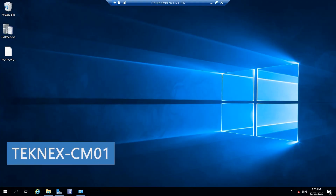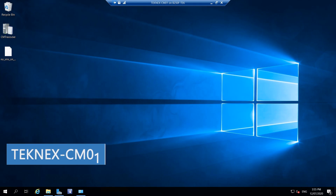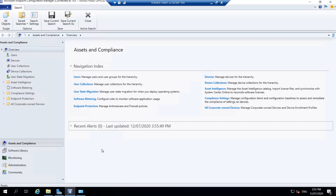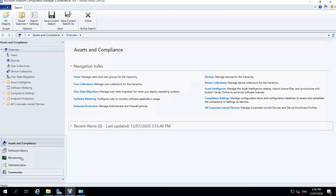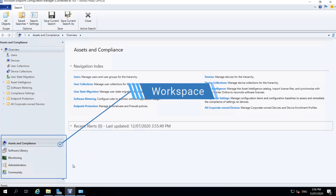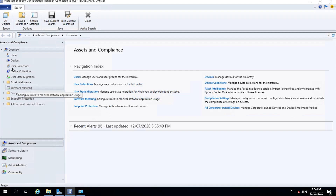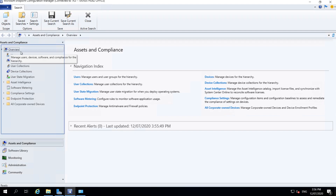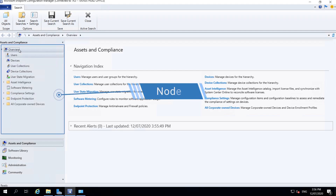I have logged on to TechNext-CM01 which is our Configuration Manager server. Let's open the Configuration Manager console. Before we make any changes, I will give you a quick rundown of the console. On the left-hand side at the bottom you can see the workspaces: Assets and Compliance, Software Library, Monitoring, Administration, and Community.